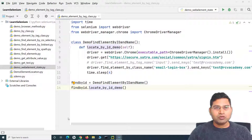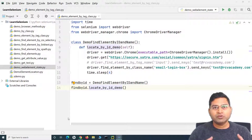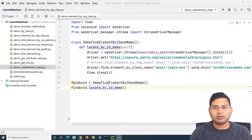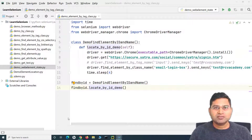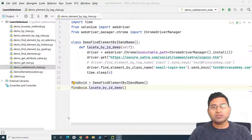Say for example, your application that you are testing has a login page and the login button gets enabled only after you enter the username and password. These are real scenarios that might come across, and you might have to come up with test cases to check whether the button is disabled initially, then when you enter the username it's still disabled, and then when you enter username and password both, it gets enabled.